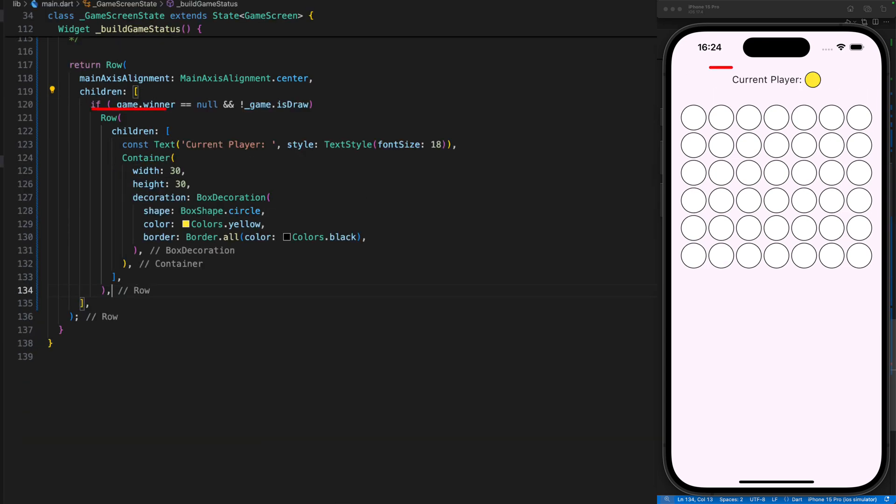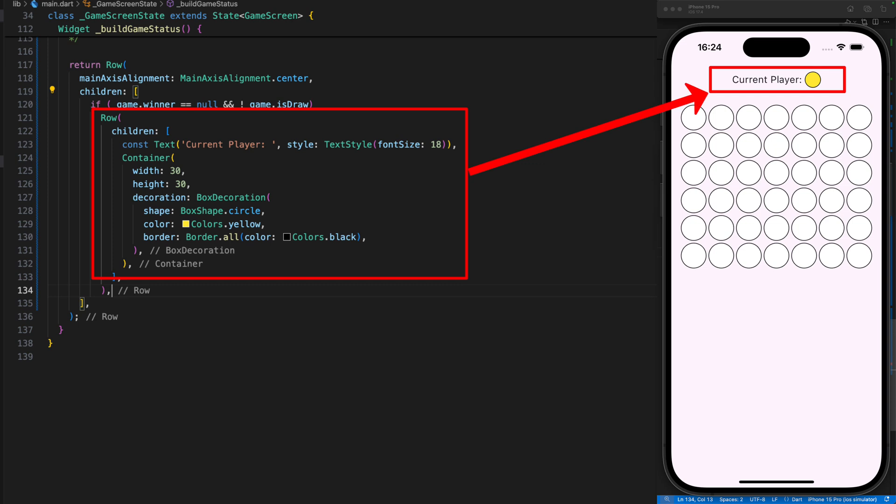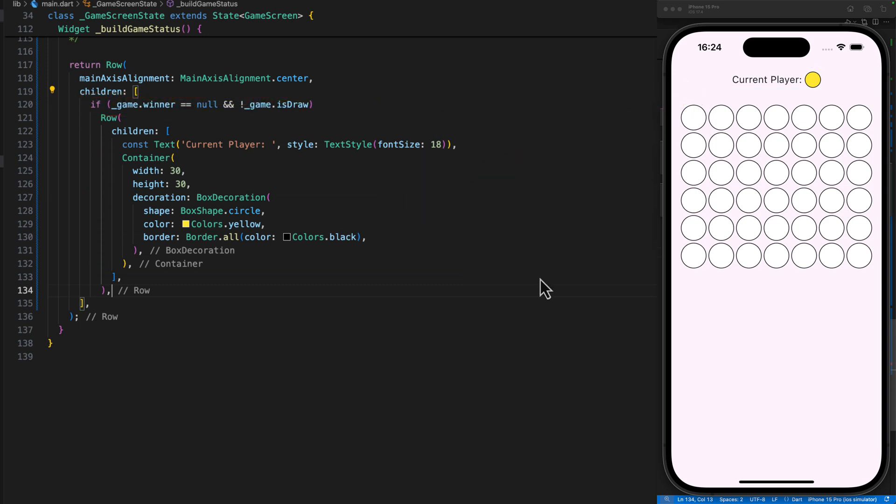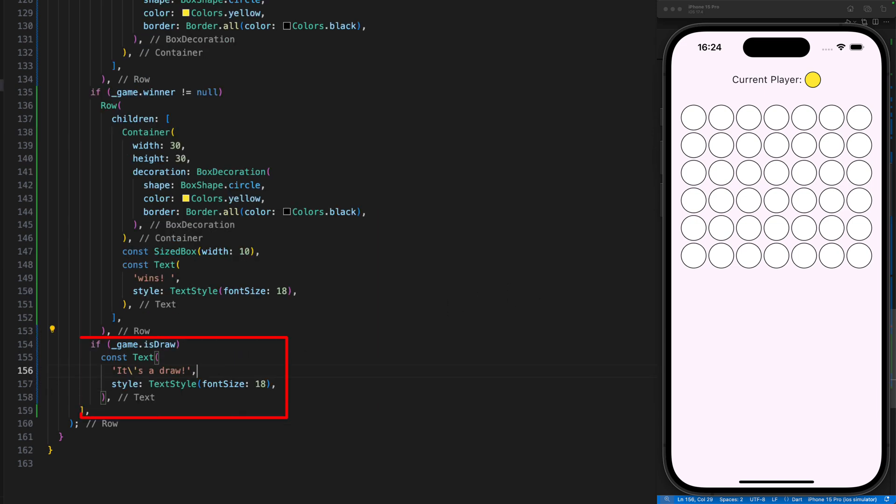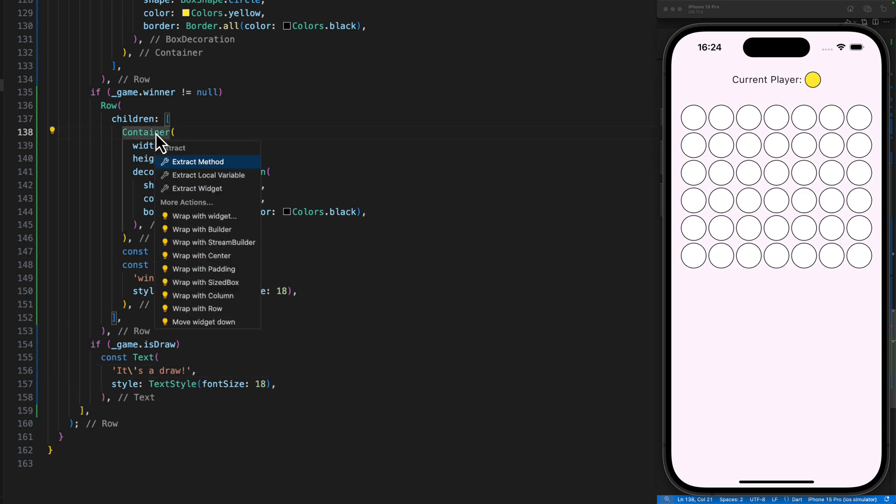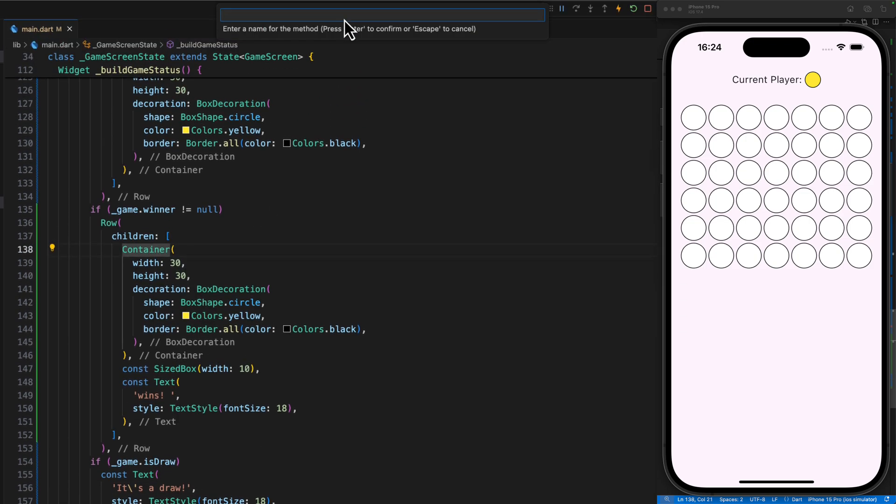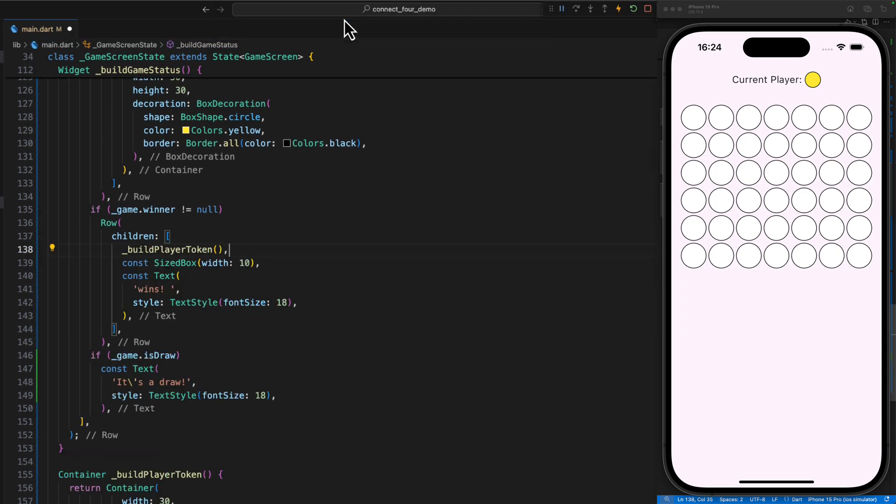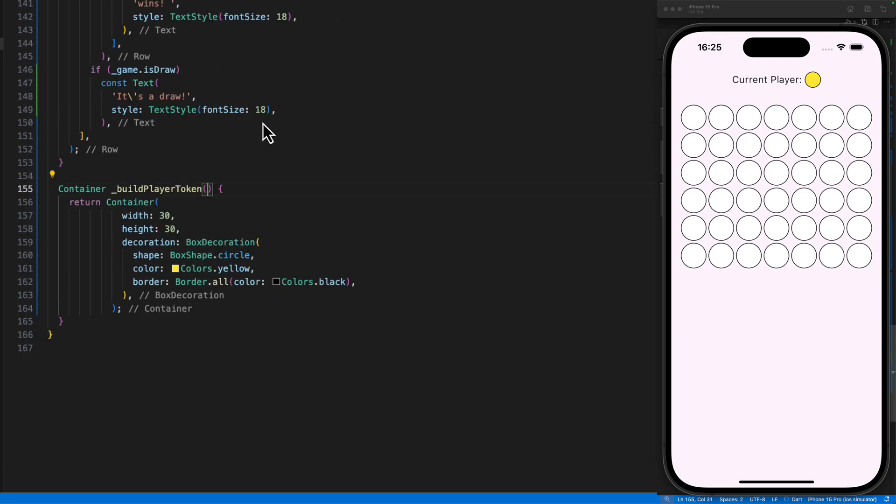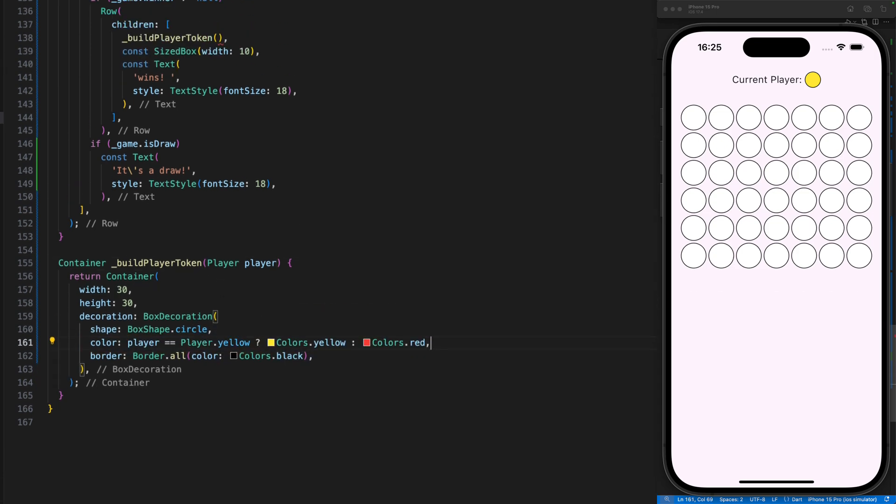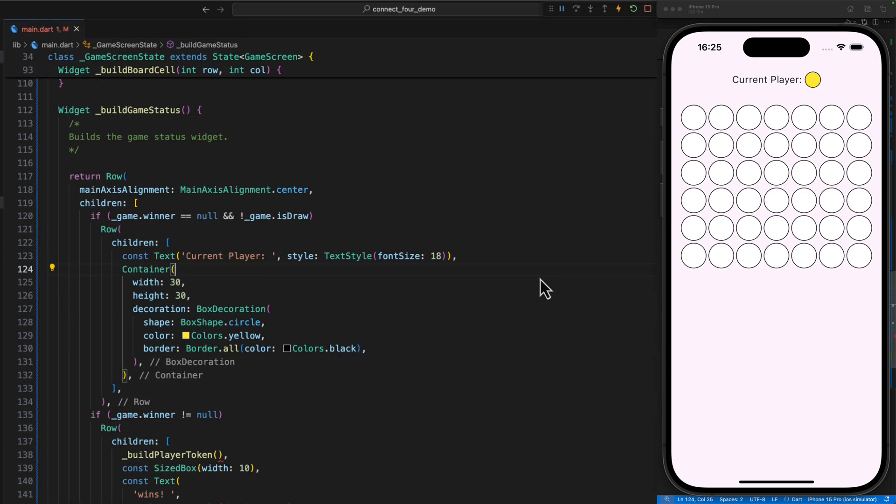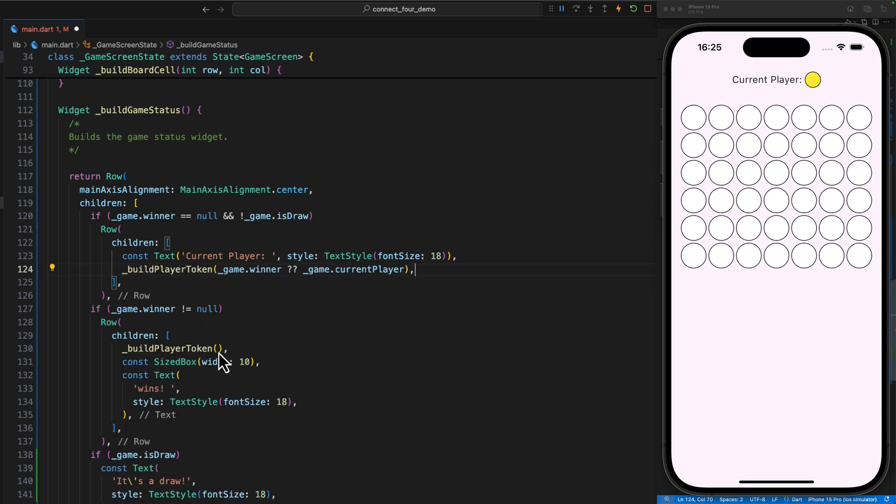The game status shows the current player and the corresponding coin if the game has not yet come to an end and otherwise the final score, meaning the winner if it came to a victory, or the text it's a draw, if it came to a draw. In order to always display the coin in the correct color, we extract the code into a separate method called buildPlayerToken, which colors the container in accordance with the passed player. Wherever we use the container for the representation of the coin, we can now replace it with the buildPlayerToken method. When calling the method, we check beforehand whether there is a winner.